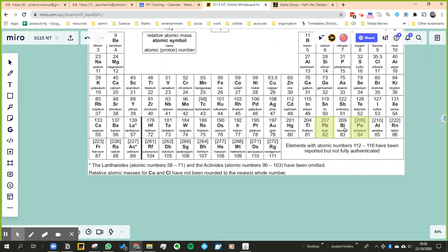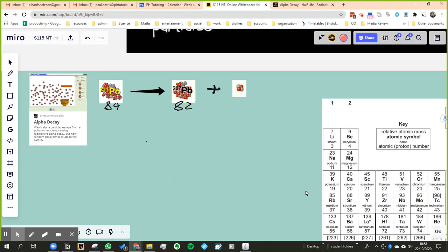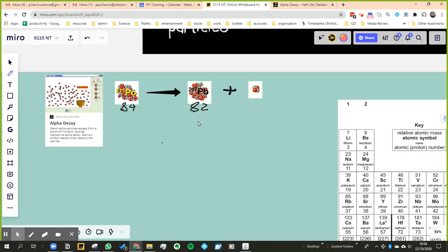Polonium, it says 209, and lead is 207. Well, lead's 207, that's correct, but that one says 211, not 209. The periodic table said 209. That's because this is a different version of lead—sorry, of polonium—than we have on the periodic table. So there are different types of atoms which we refer to as isotopes.